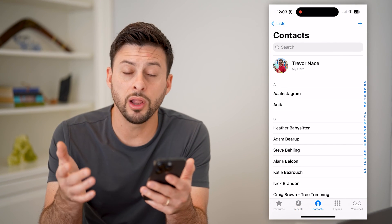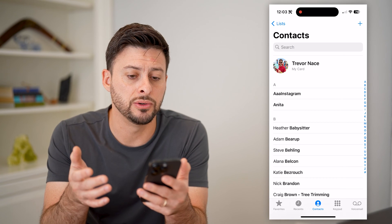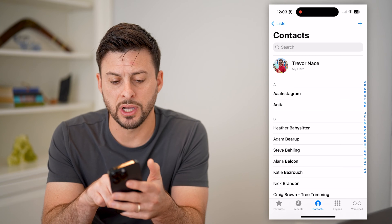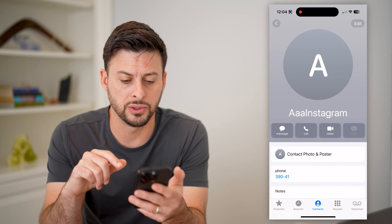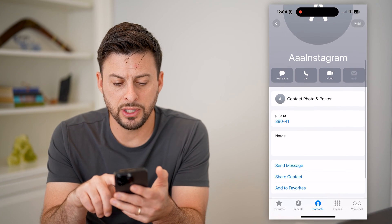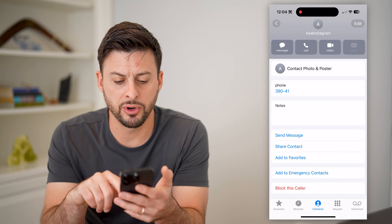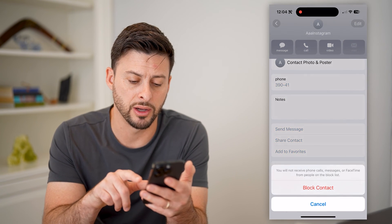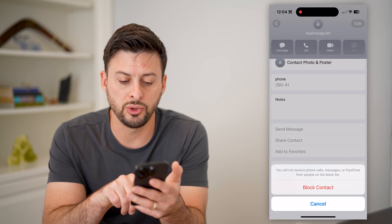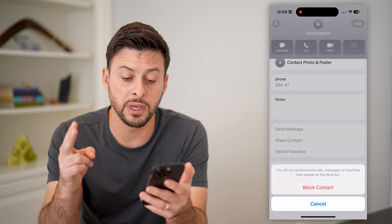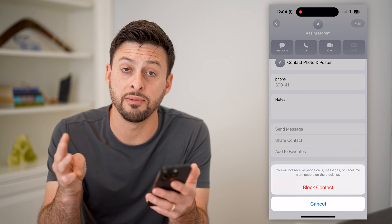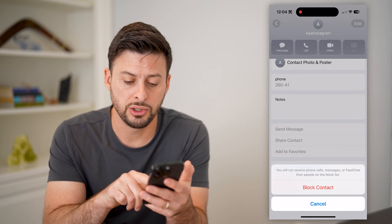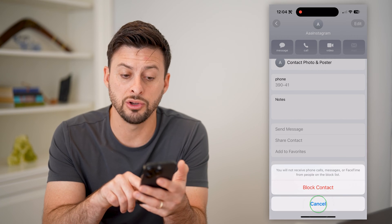Now, all I have to do is navigate to that specific contact. Let's say, choose this top one — AAA Instagram. You can see here is the phone number. At the very bottom, all I have to do is hit block contact, and it says you will not receive phone calls, messages, or FaceTime videos from this specific contact. So just hit block contact here, and you're good to go.